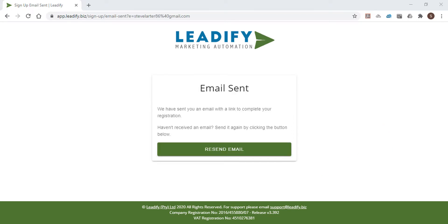You'll now be sent an email with a unique link to confirm your account. Be sure to check your spam or junk email box as it may land up there on occasion. It can sometimes take about a minute to arrive.